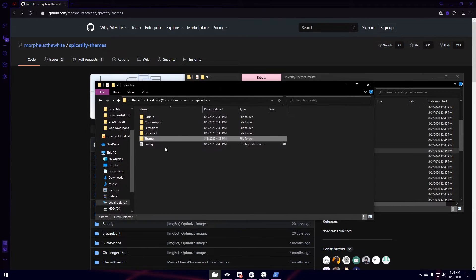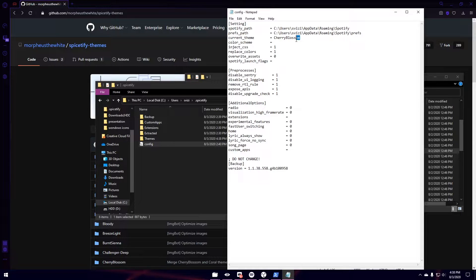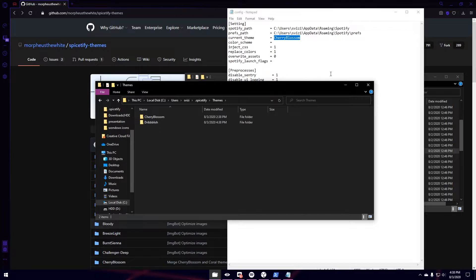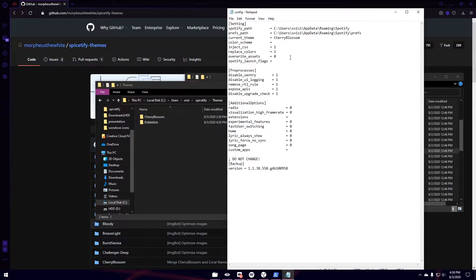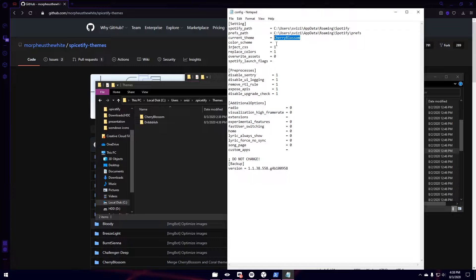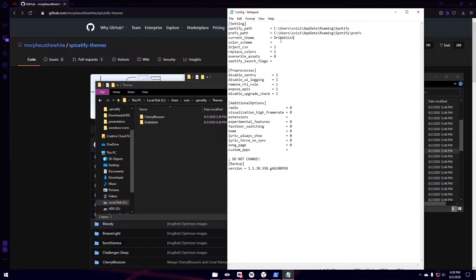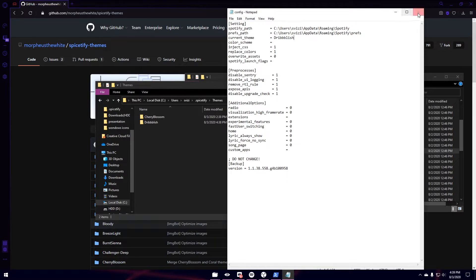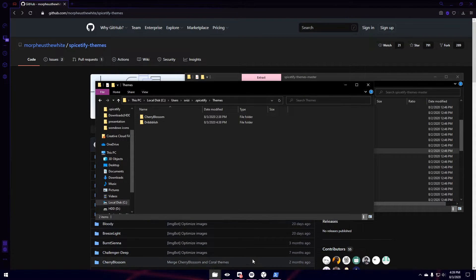Now what we're going to do is we're going to open our config file. And you see where it says Current Theme. We're going to want to change that to the name of our theme. So Driblish with three B's. So once you have it saved like that, you're just going to hit Save or Control S. And then X it out.